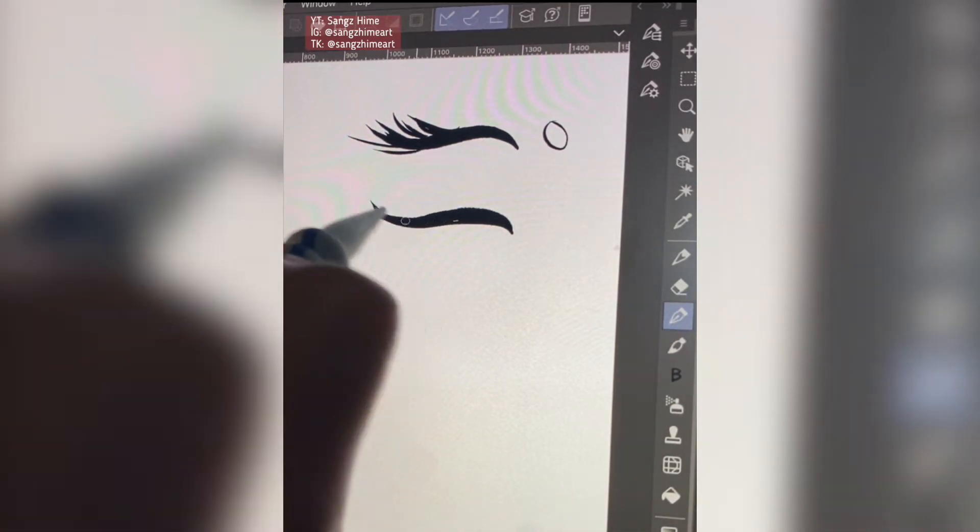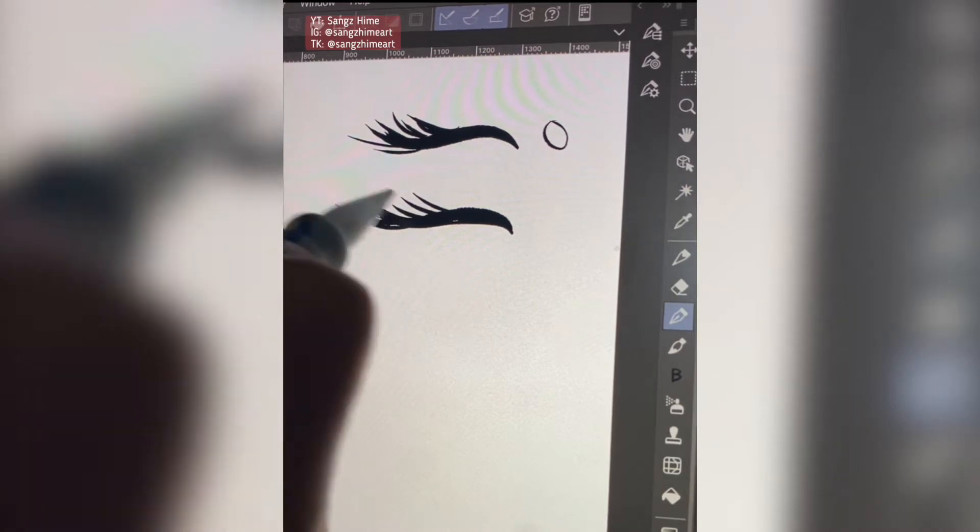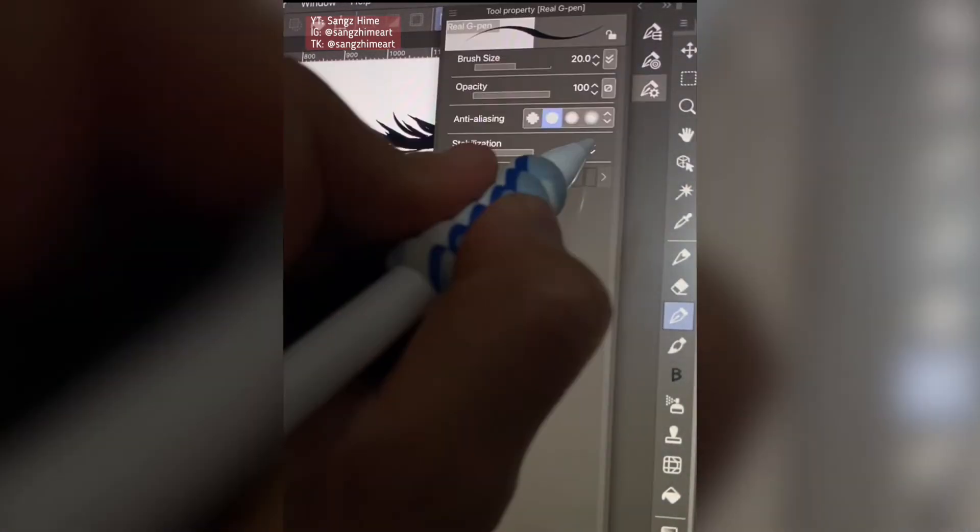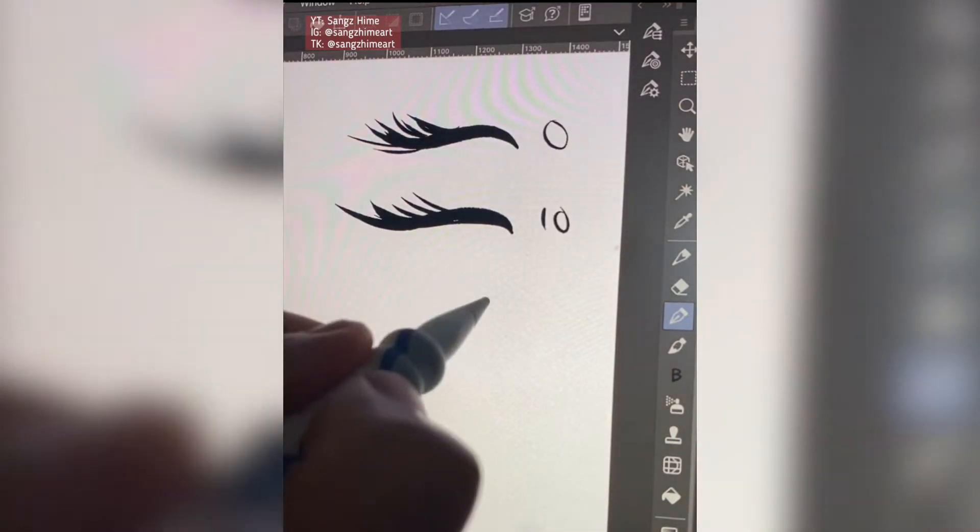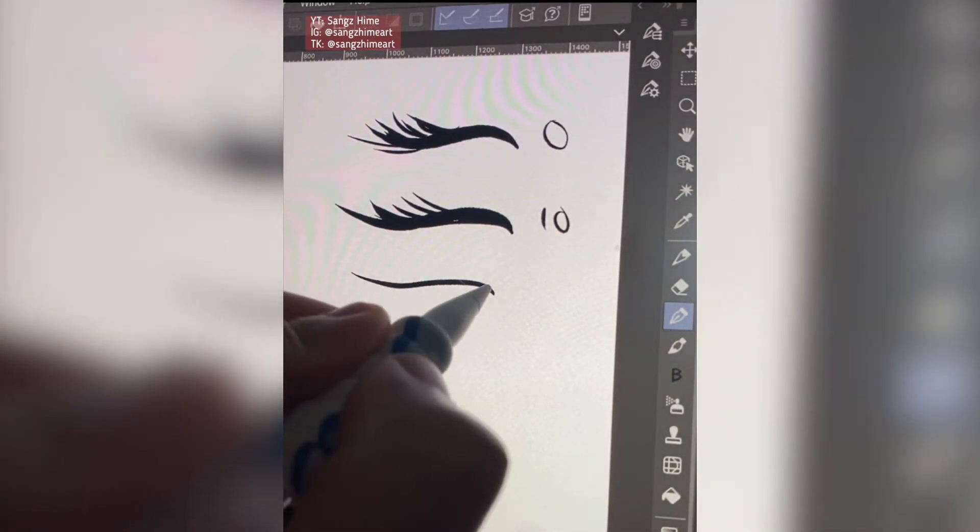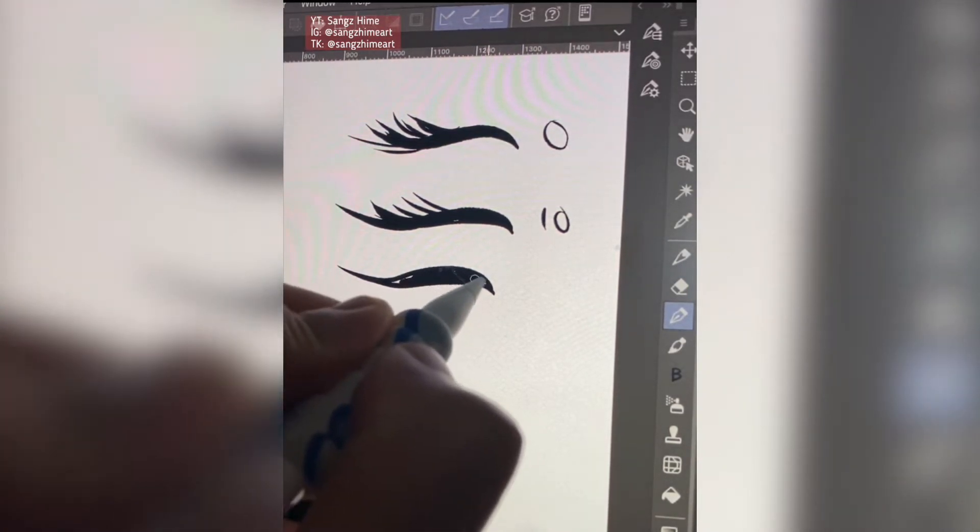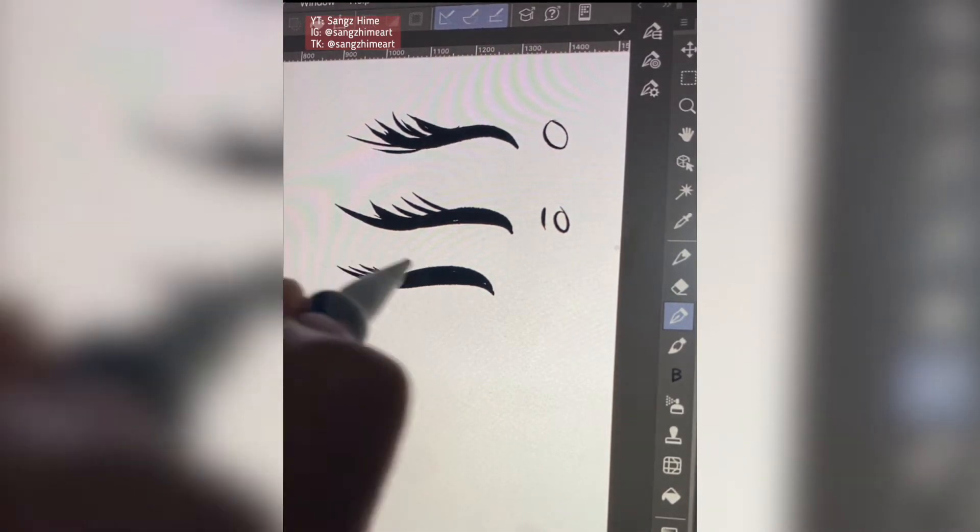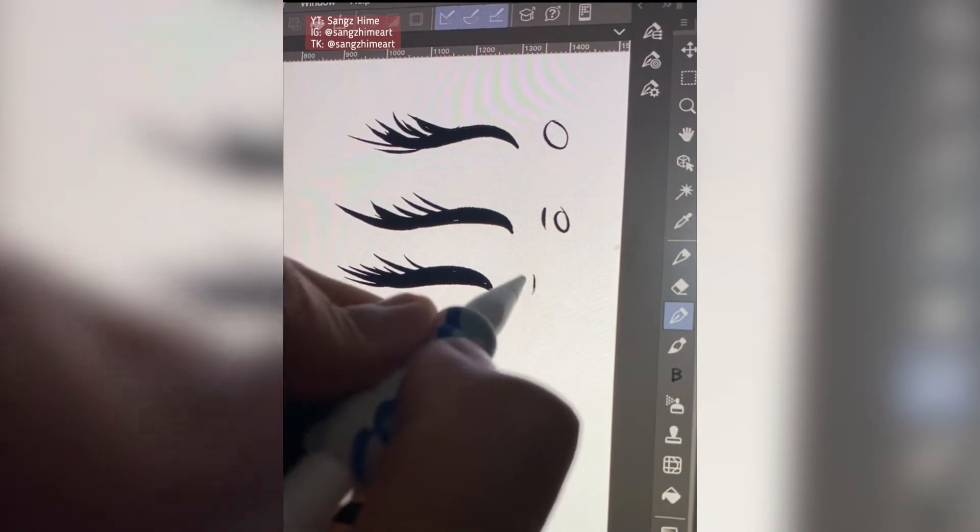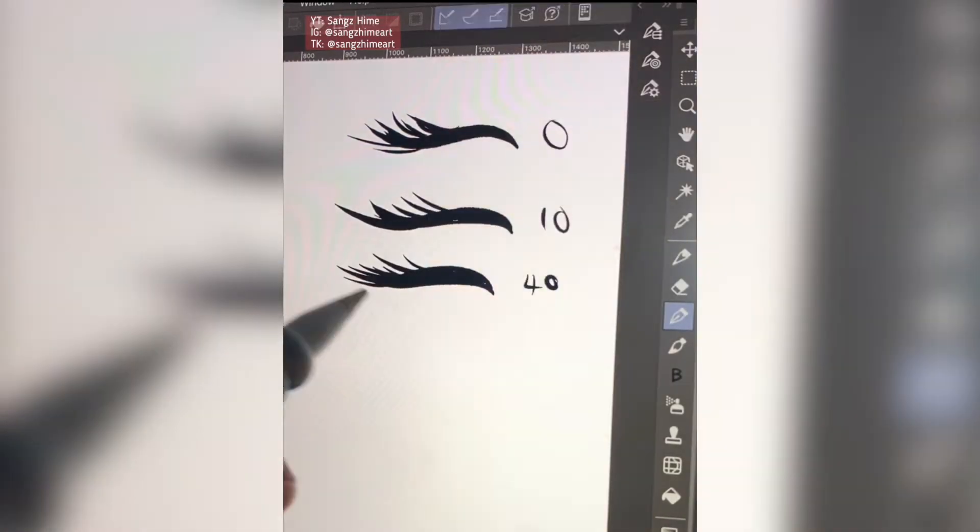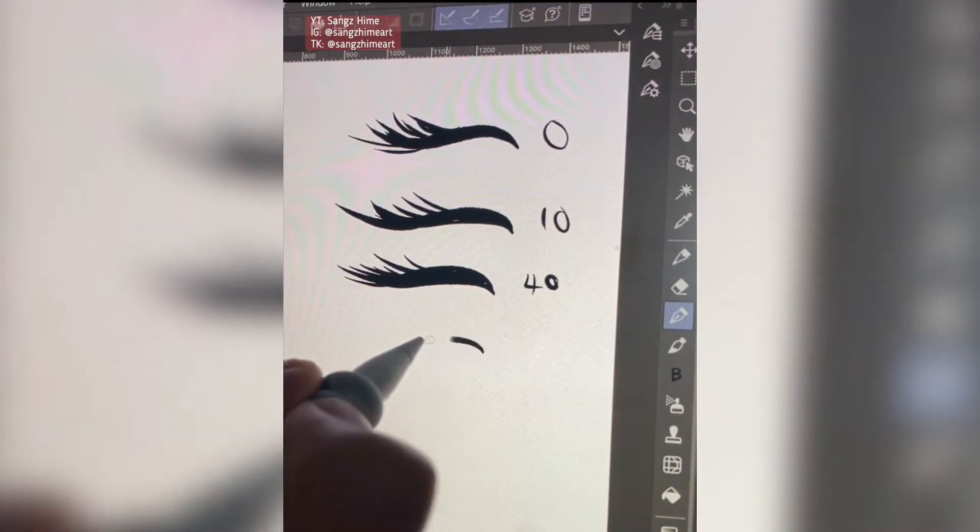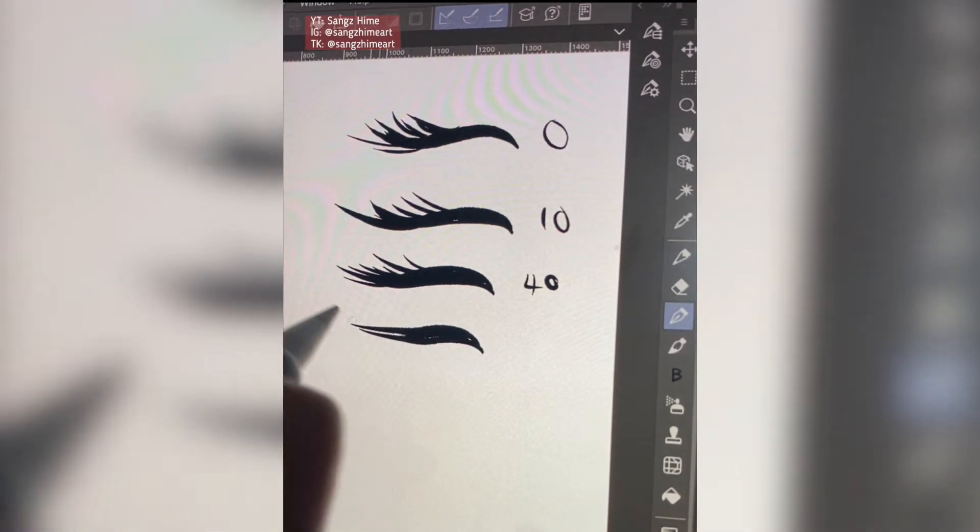You can see the higher the stabilization, the more delay it gets with each stroke. This is a hundred, like the maximum. Look at that, look at it go, look at how delayed it is.